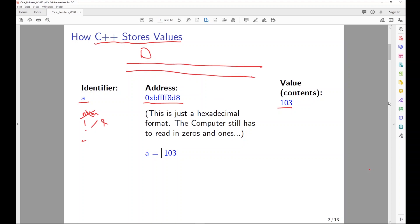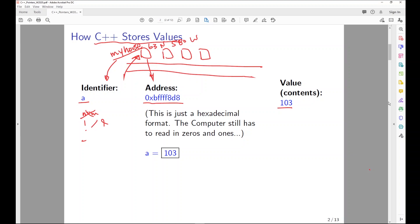Think of it like a street with a bunch of houses — house one, house two, house three, and so on. We might say 'this is my house' as the variable identifier, but there is an address — maybe 63 North 580 West. On a computer, every byte is going to have an address in hexadecimal format. The computer reads it in zeros and ones, converting each hex digit into four bits, so we get 32-bit addresses (8 hex digits × 4 bits = 32 bits).